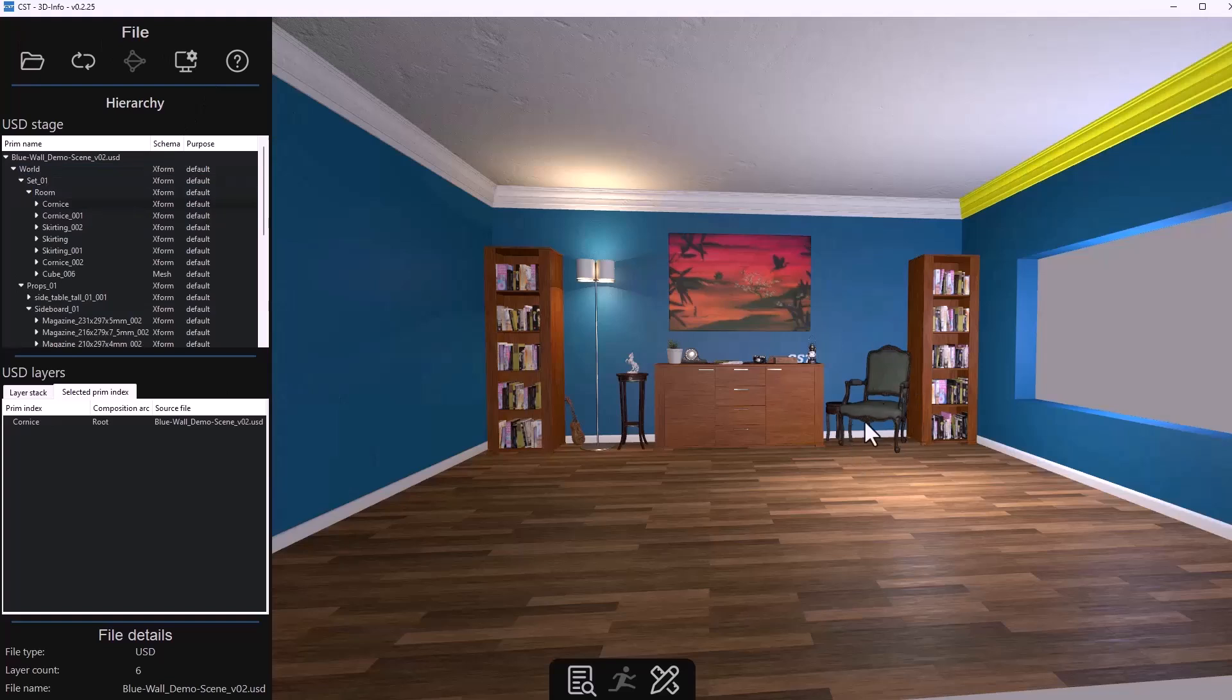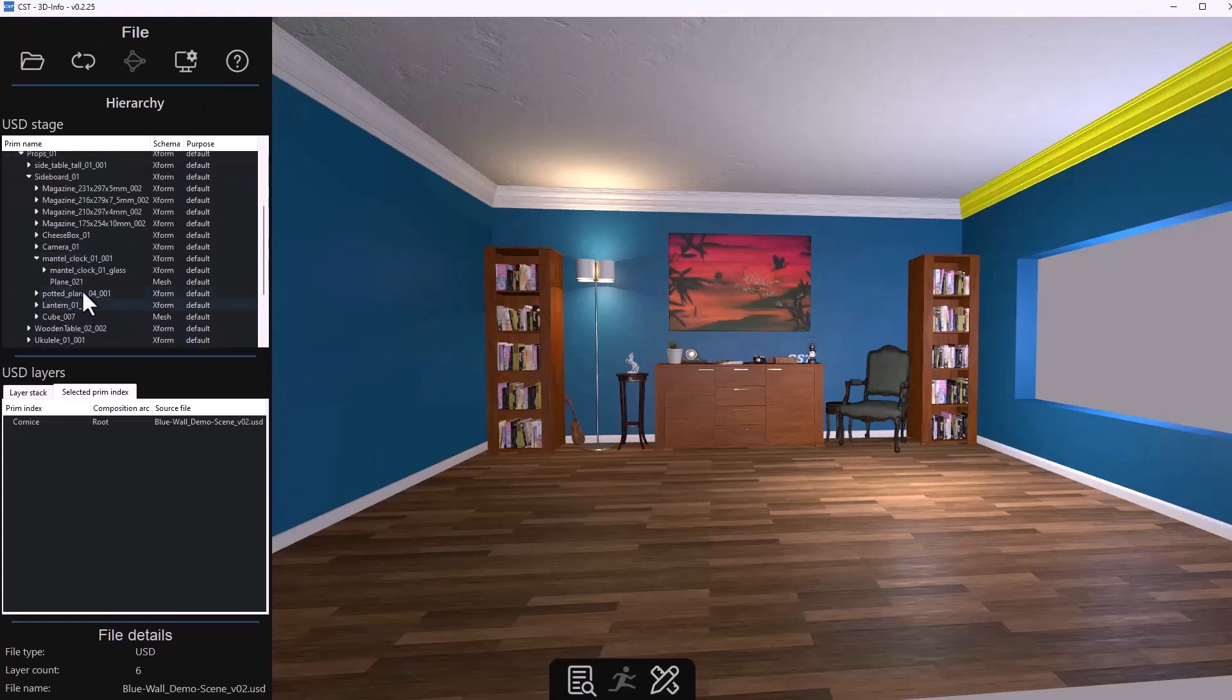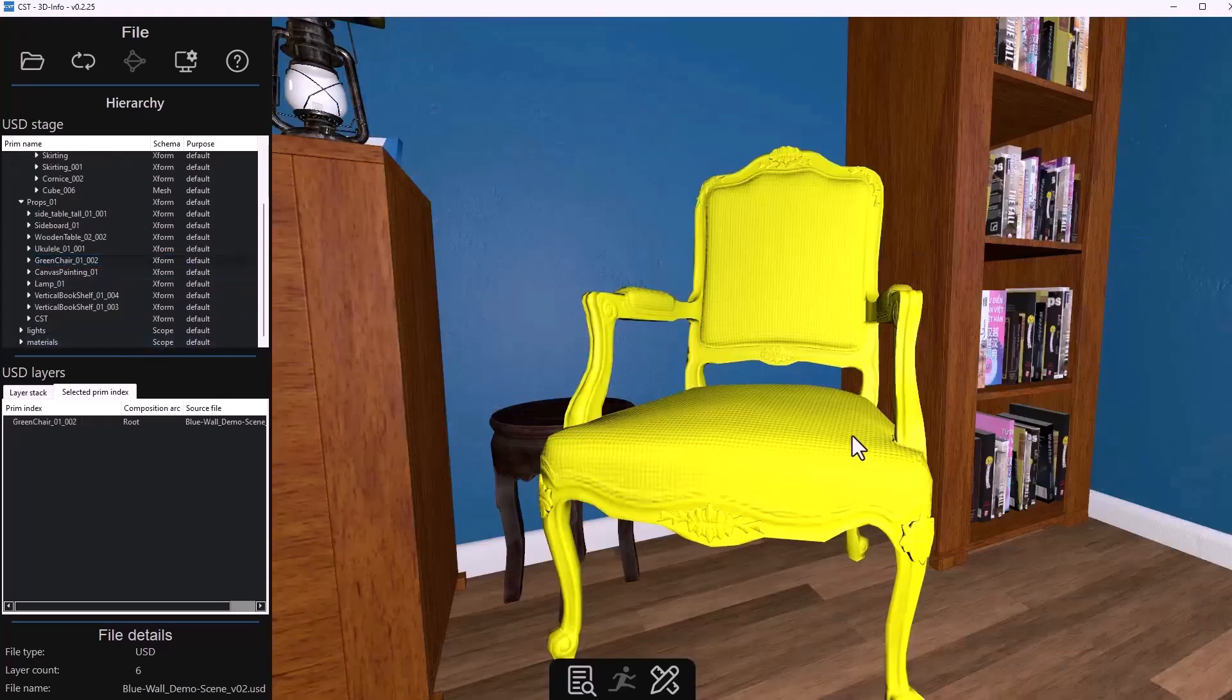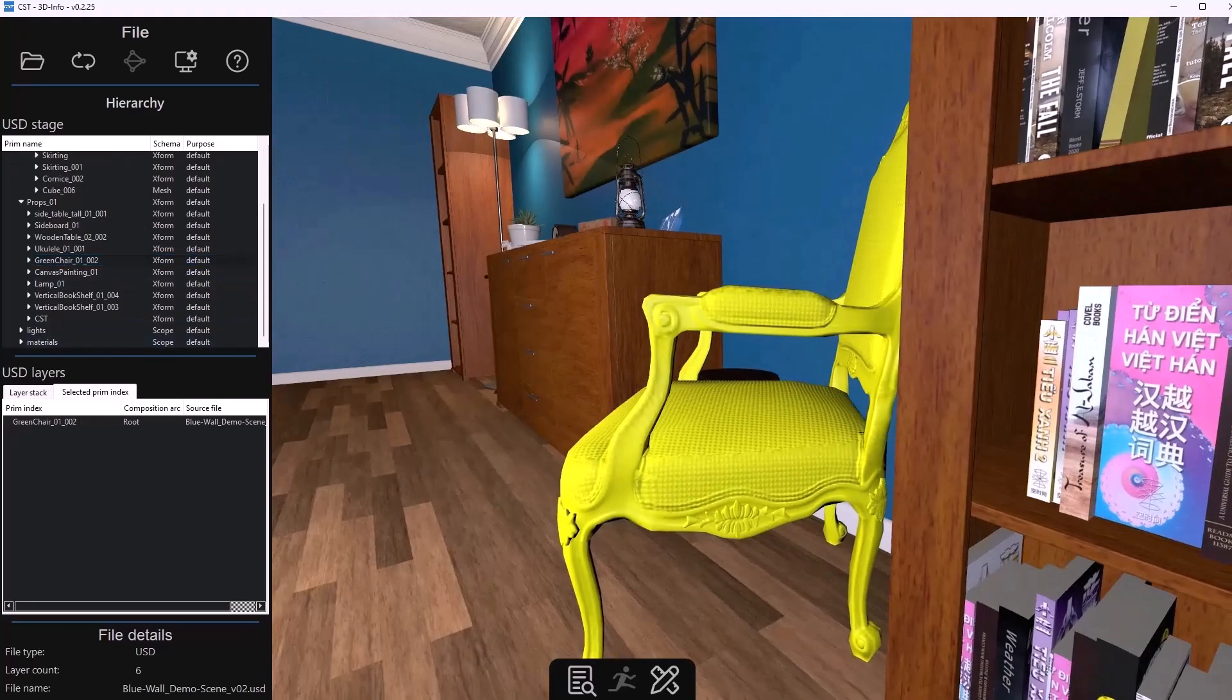So for example if you like to go over to the chair we can simply go over to the props and we can go through and find that chair and once we have that if we tap F on the keyboard we can preview it.